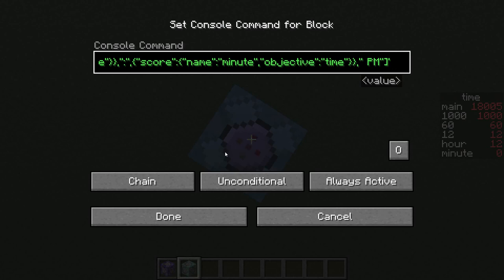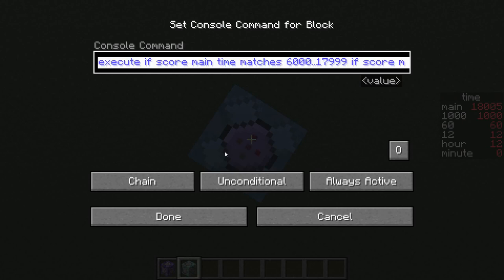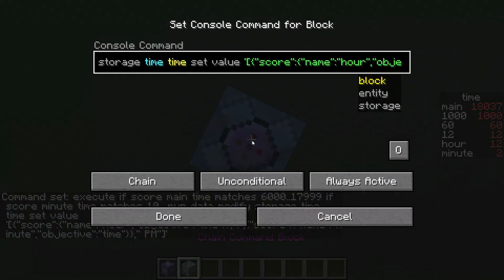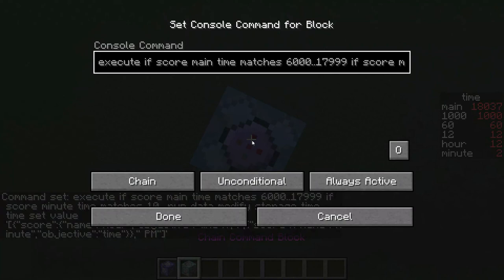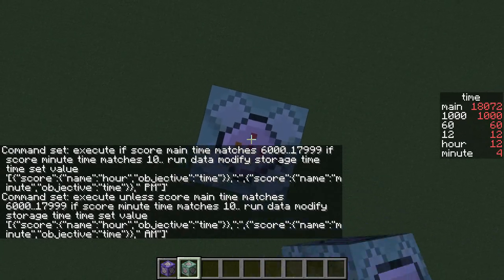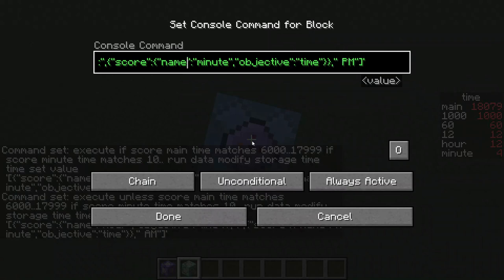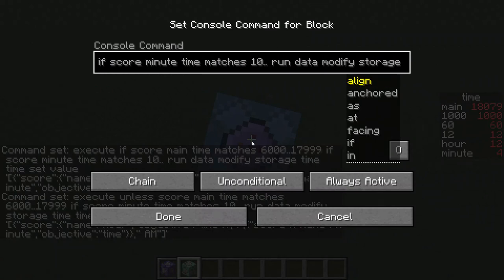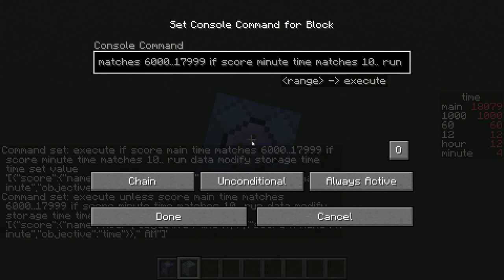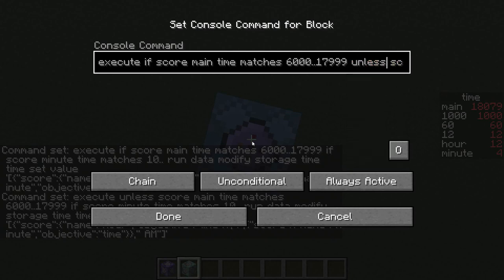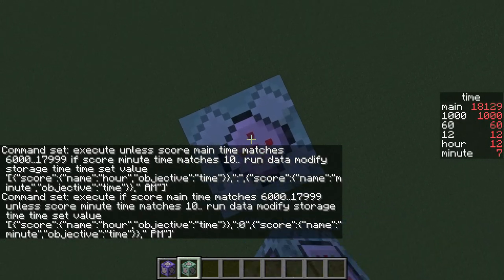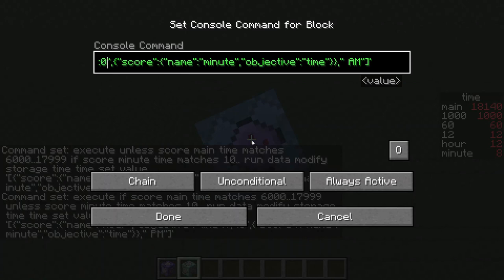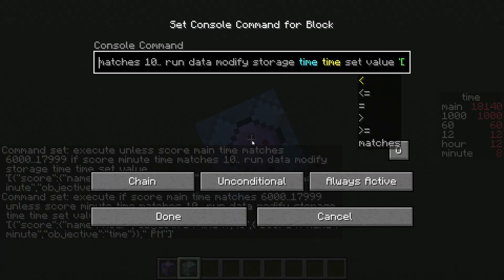We're going to use this command or something similar a couple more times, so copy it. Paste it into another command block and change PM to AM, then go to the very beginning of the command and change that IF to UNLESS. Put down another command block, paste it in again, leave PM this time, and instead add a zero after the colon inside the quotation marks, then change the second IF — the one before IF SCORE MINUTE — to UNLESS. For the last one, paste the command again: change PM to AM, add a zero after the colon, and change both IFs to UNLESSes.